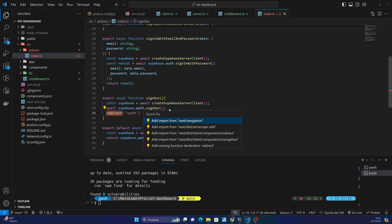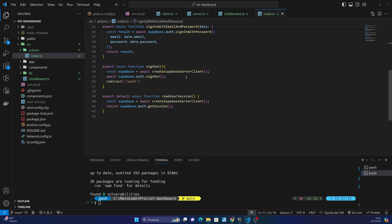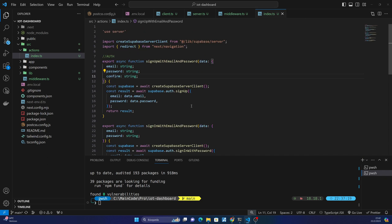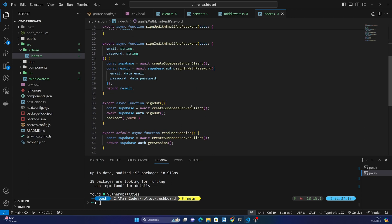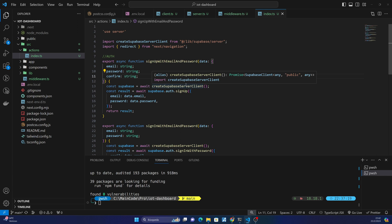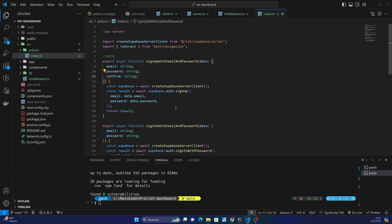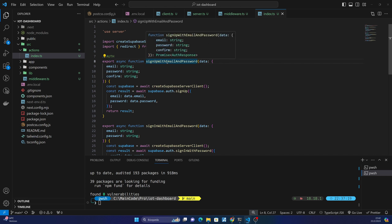And also we need to import the Next.js navigation helpers. So we will start with the registration page, and we will use the sign up with email and password function.